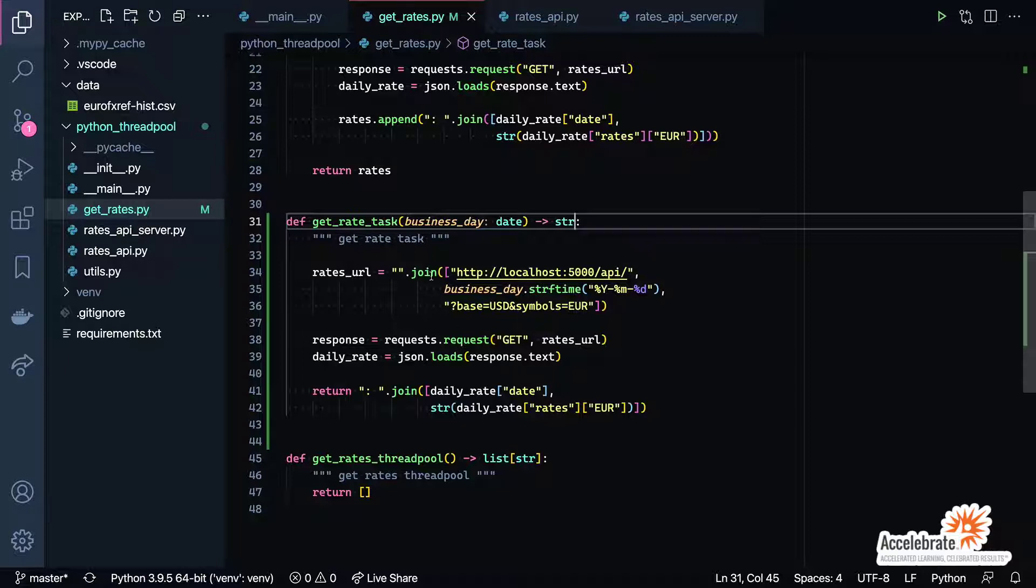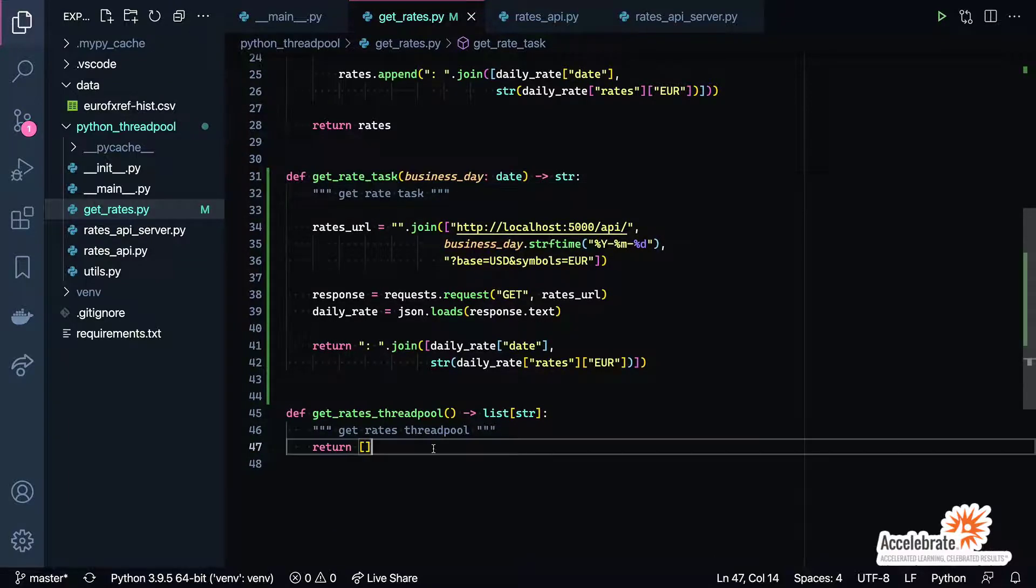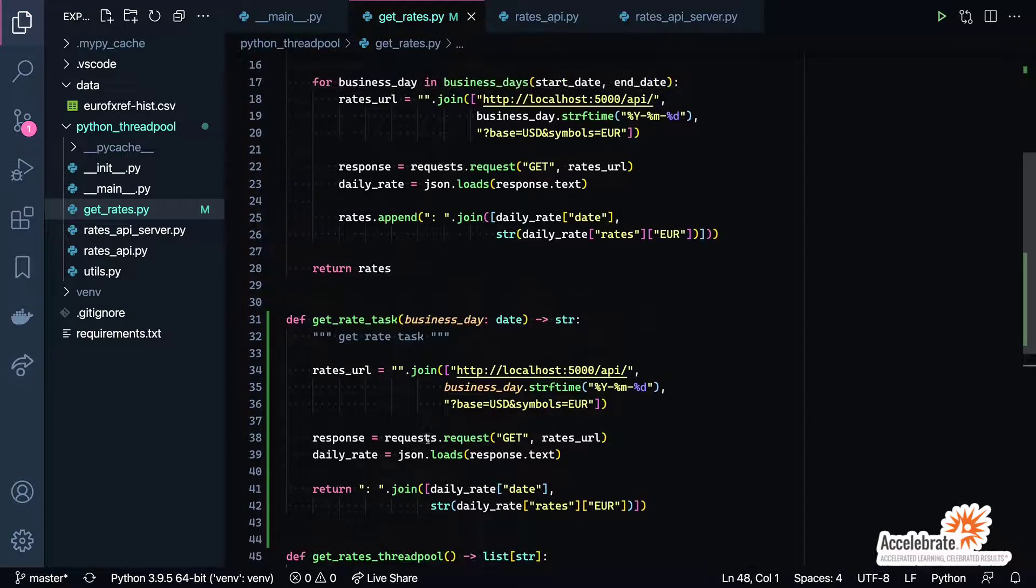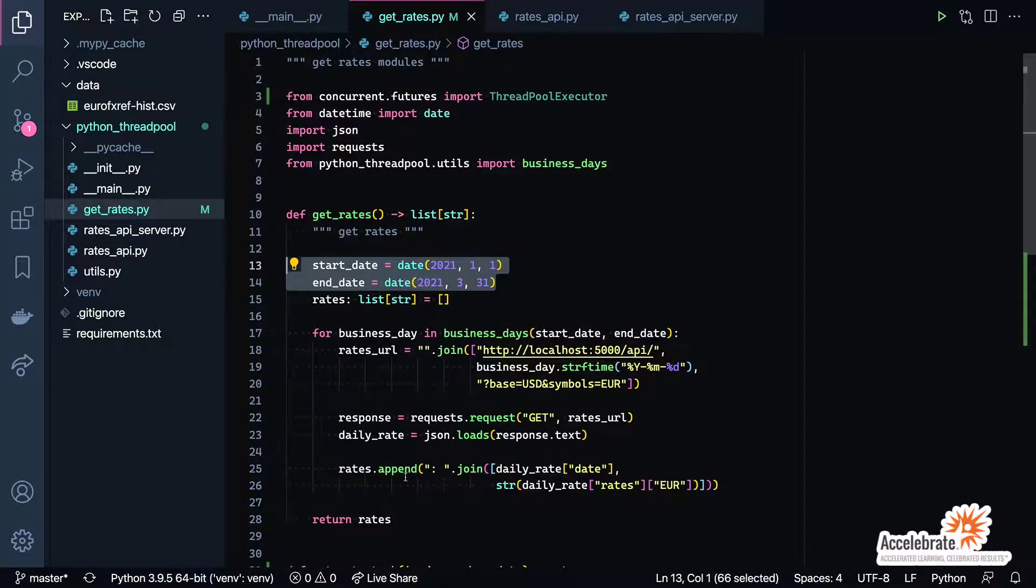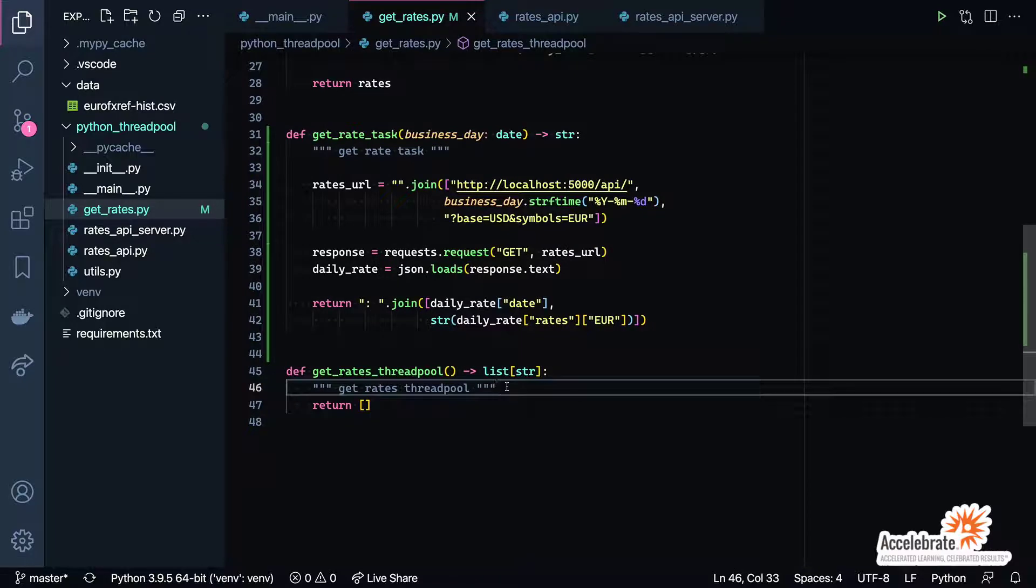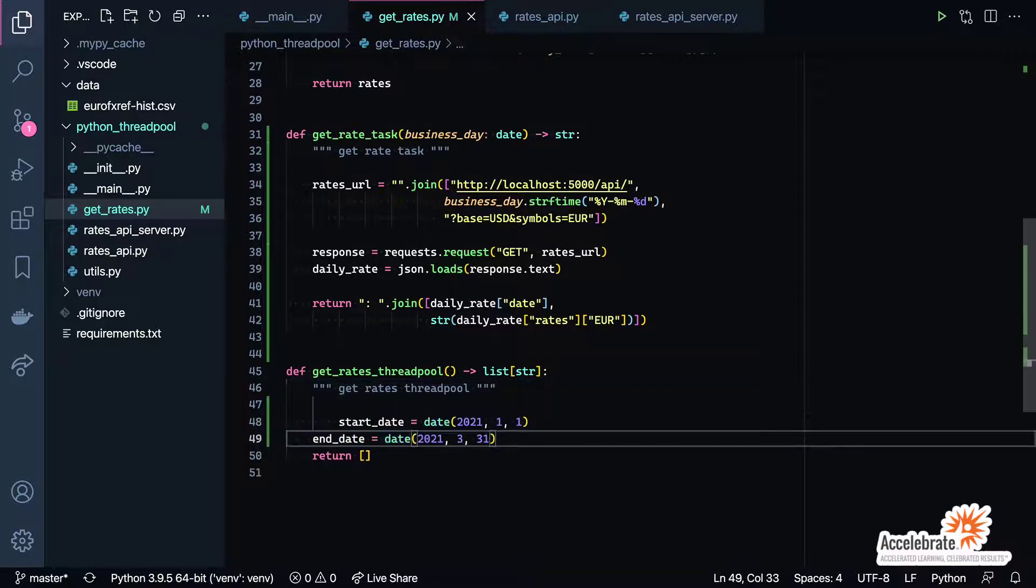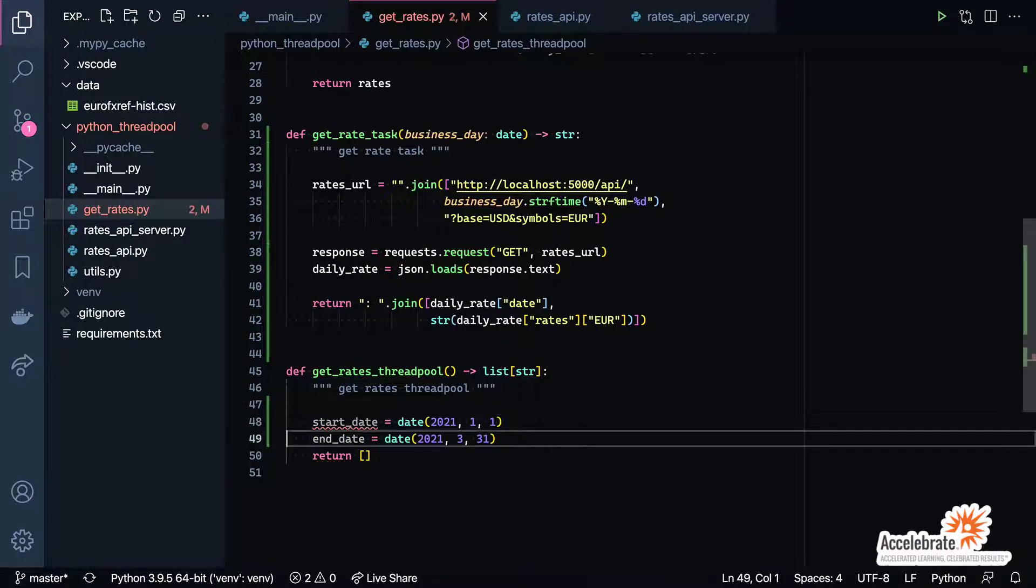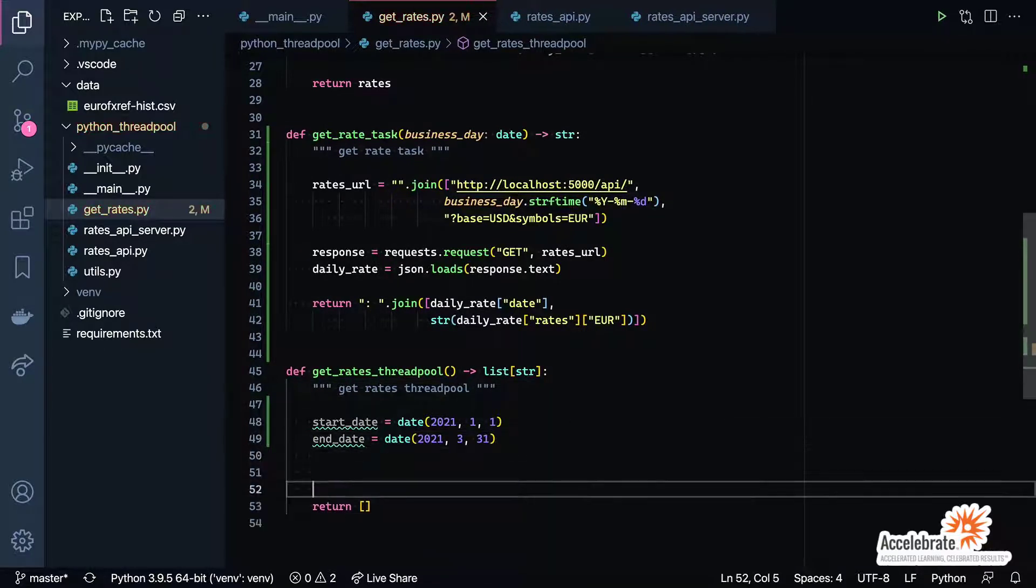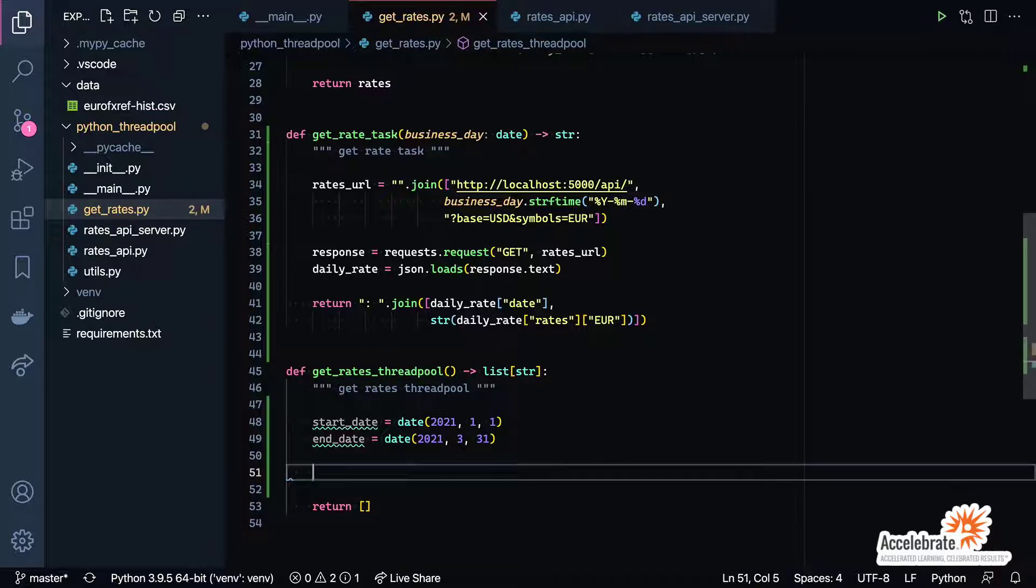There we go. So now we've got our get_rate_task and that's basically just going to return back a string with the date and then the actual value for the Euro currency on that day. There's our function, so now that we've got the function that can be used to run on the thread, now we need to actually write the code itself to make those calls.